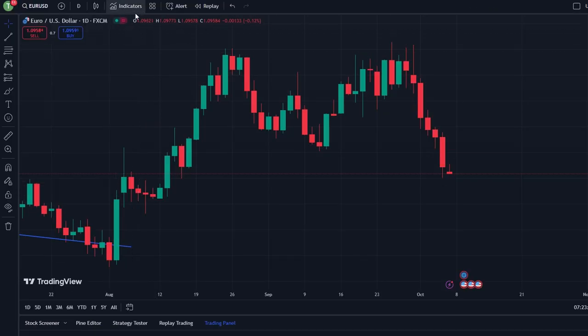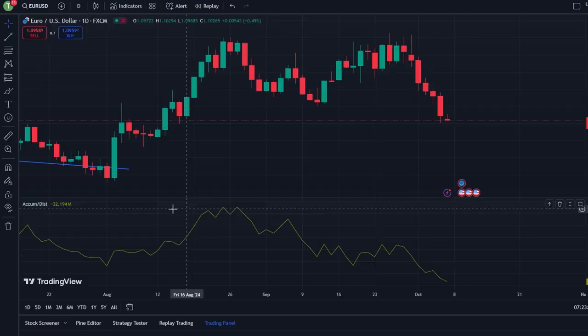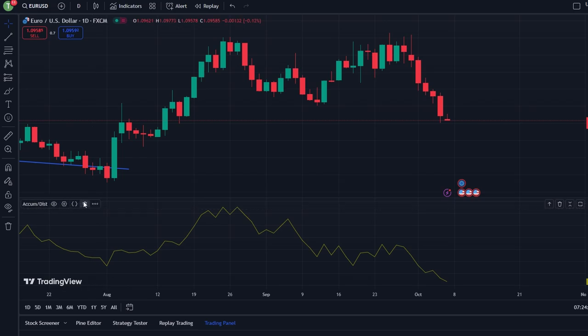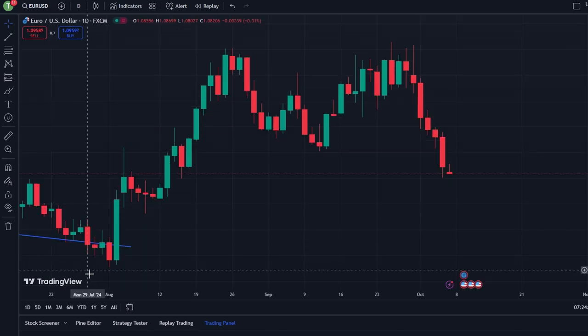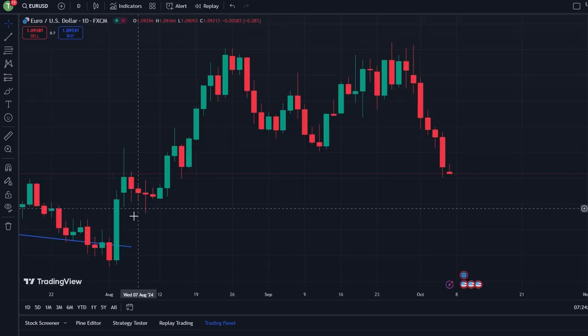And if you want to remove indicators, hover over each indicator name at the top of the chart and click on X next to them to delete them.